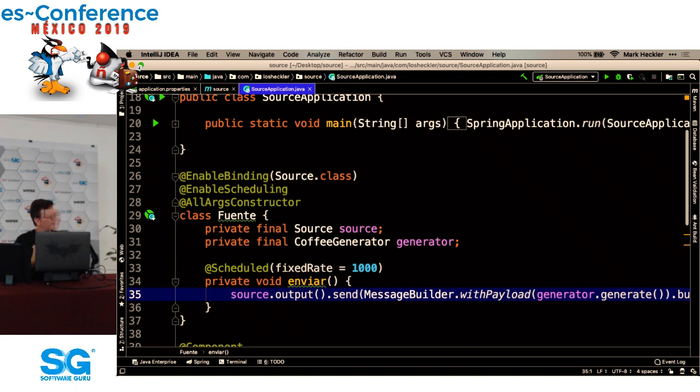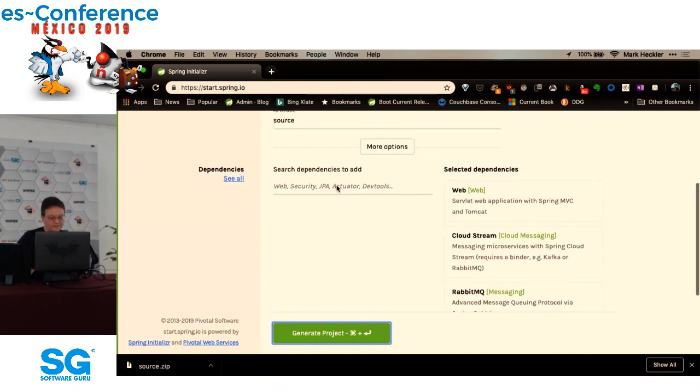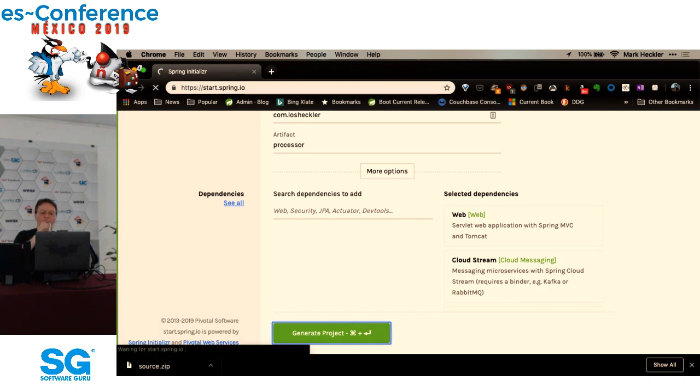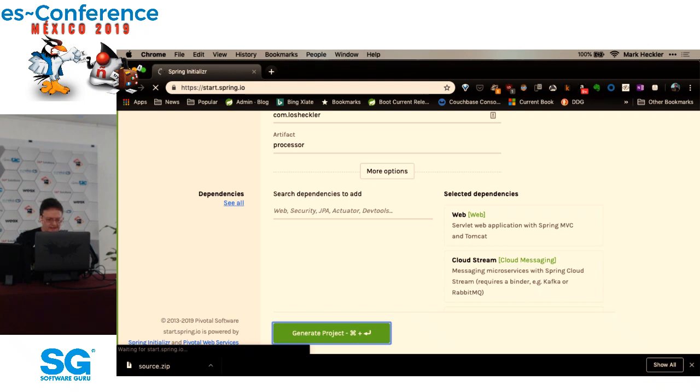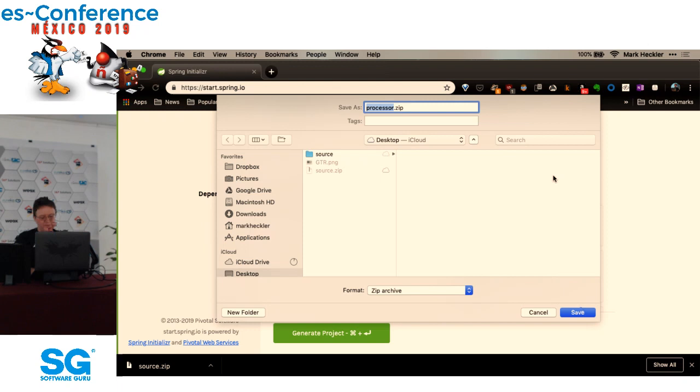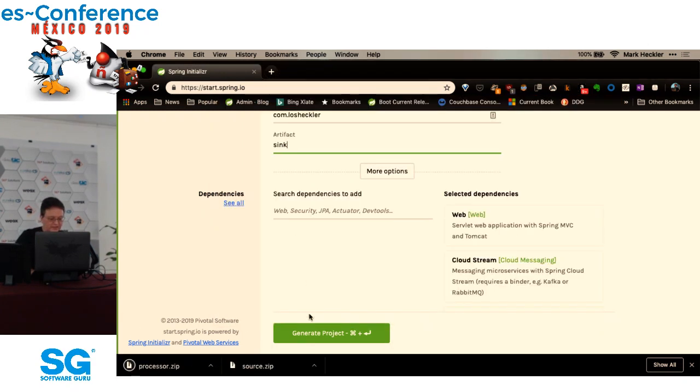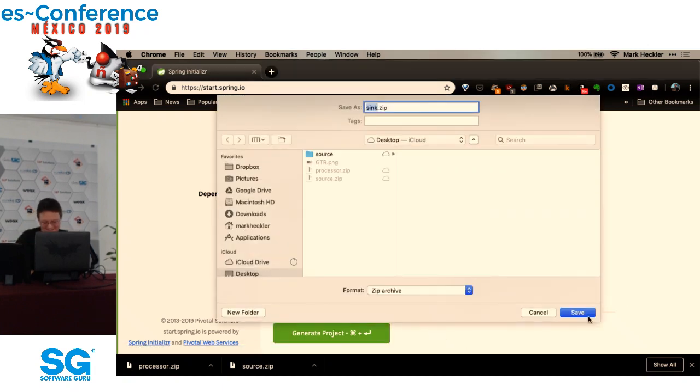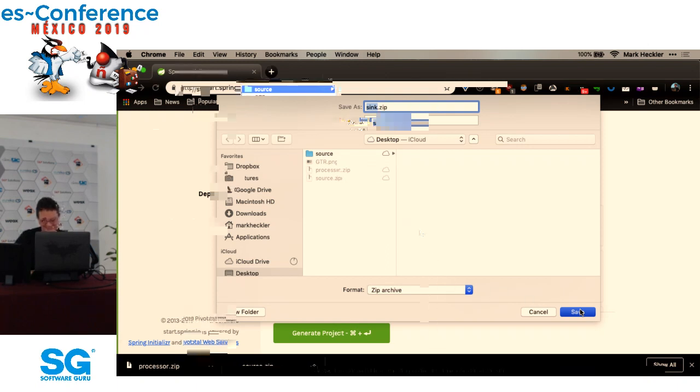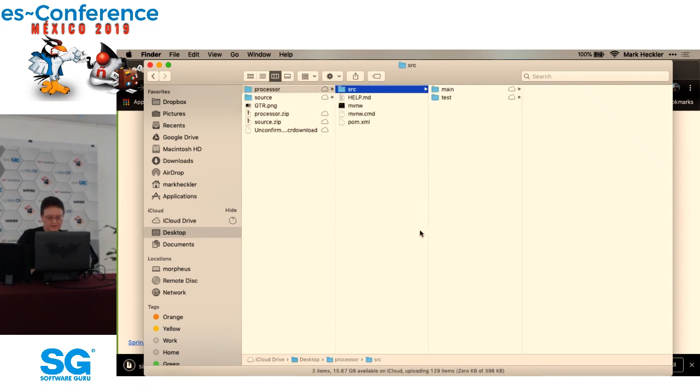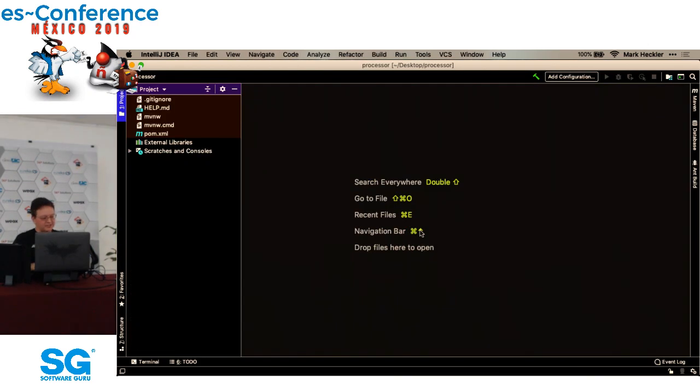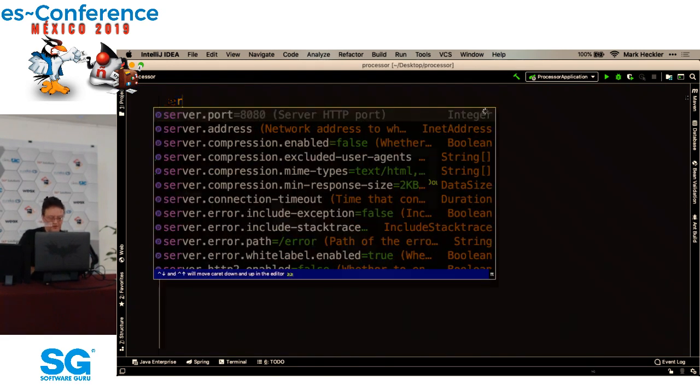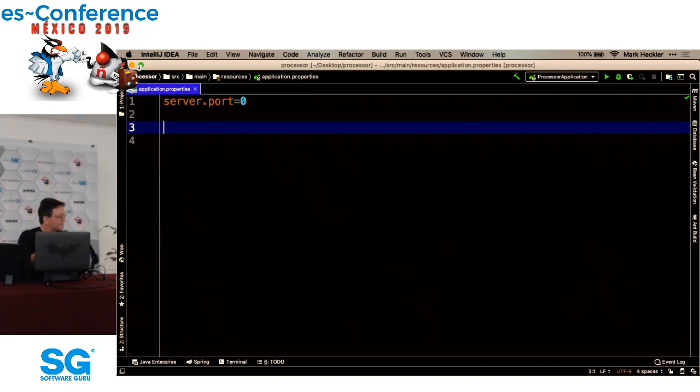Todo debe funcionar, pero es el source. Necesitamos también un procesador y un recipiente. Regresamos al inicializador y cambiamos el artefacto, el nombre de artefacto, al procesador. Generamos el proyecto. Regresamos al procesador y abrimos en IntelliJ. Otra vez a las propiedades server.port 0 por la razón misma.